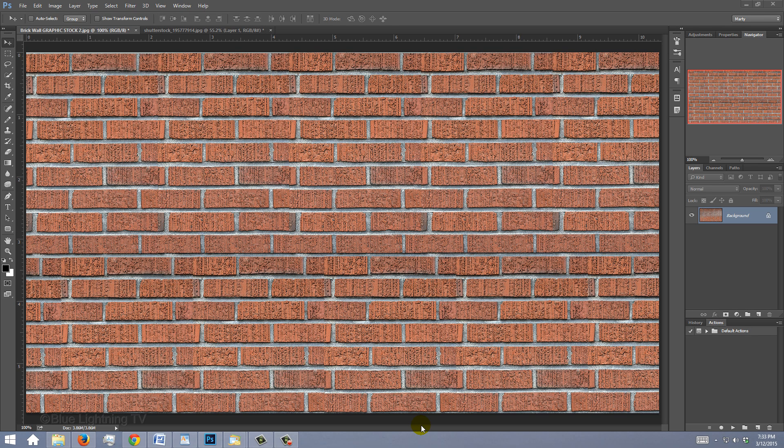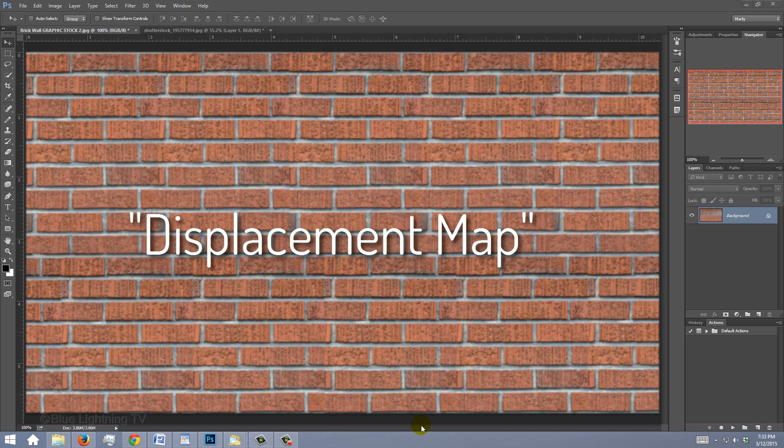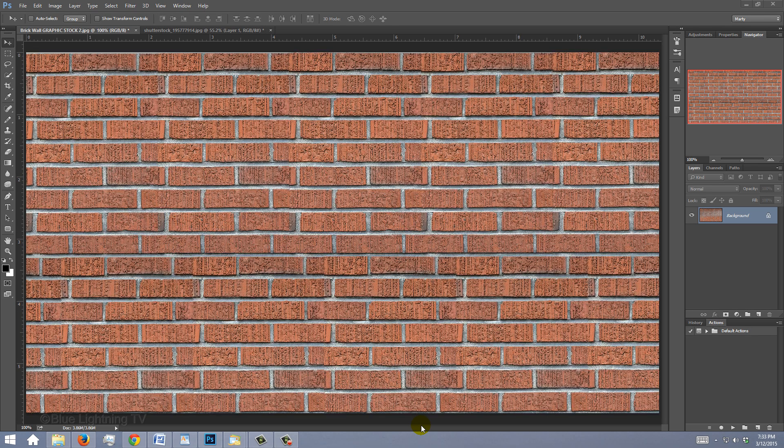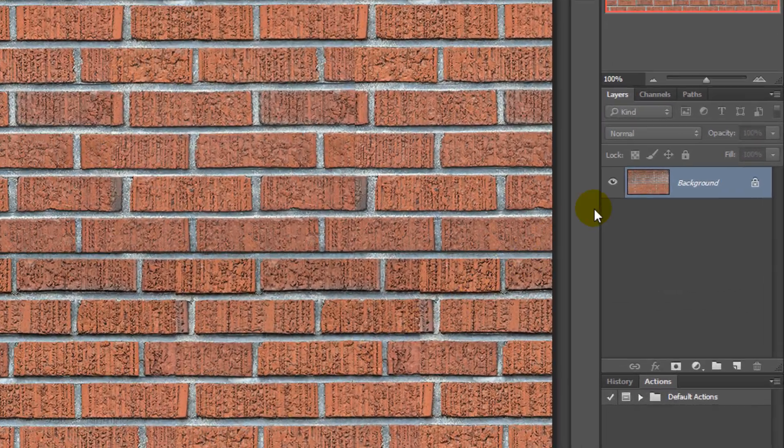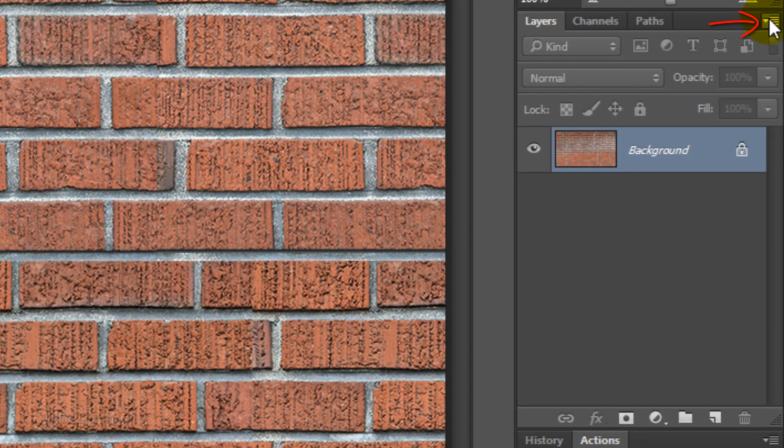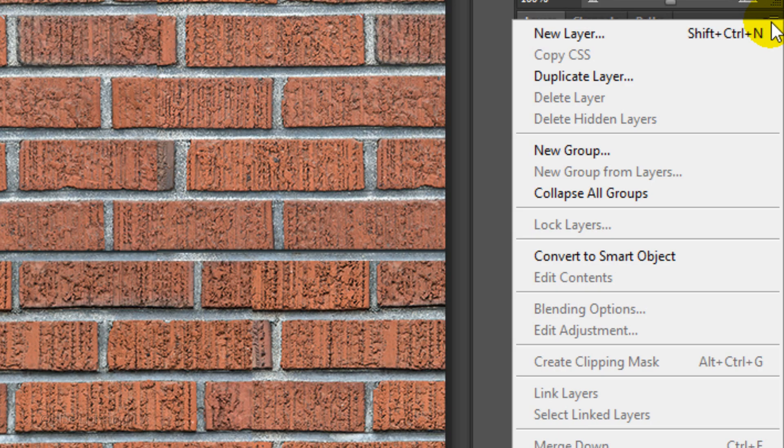We want our portrait to wrap around the contours of the brick wall, so we'll make the brick wall into a displacement map. The first step is to duplicate the brick wall as a separate document by clicking the icon at the upper right corner of the Layers panel and clicking Duplicate Layer.